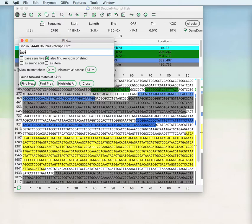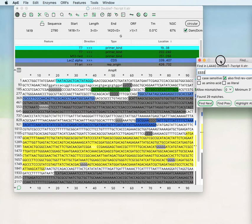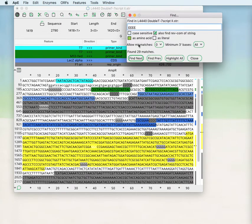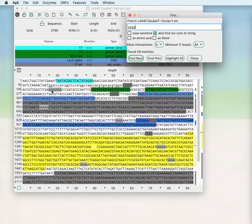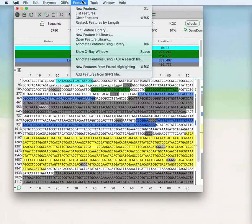So in this case it would match two g's followed by any base. You can also highlight all of the regions that match the search parameters and it will highlight in light gray the forward matches and in dark gray the reverse matches. You can then take those and make new features out of the find highlighting if you would like.